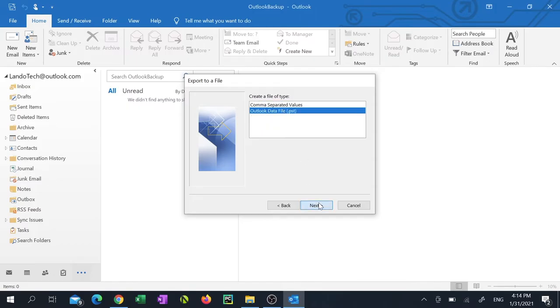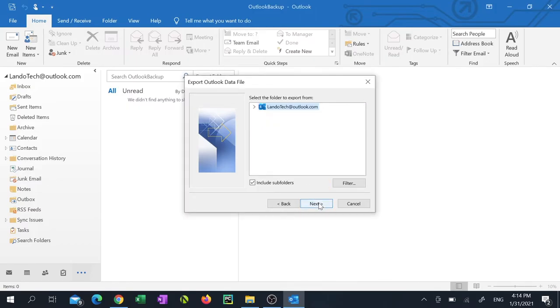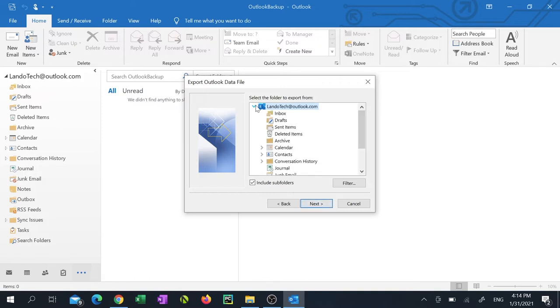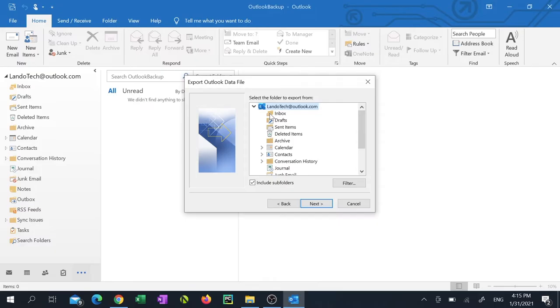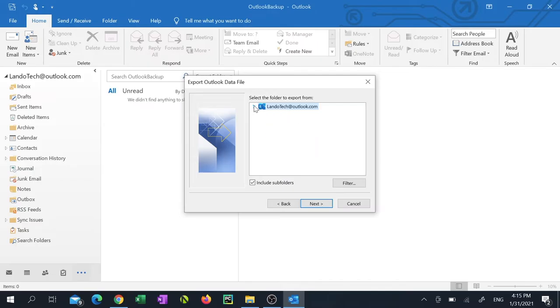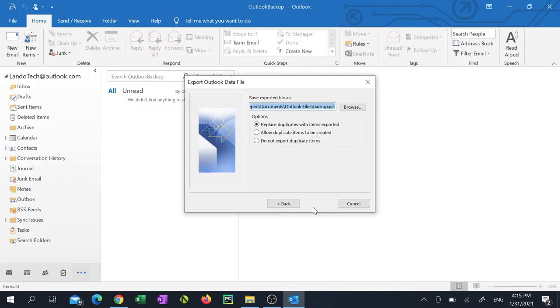From here you can select whether you'd like a specific folder backed up or your entire mailbox backed up. I want my entire mailbox backed up. So I'm going to ensure my email address is selected and include subfolders is checked. Then I'm going to click next.